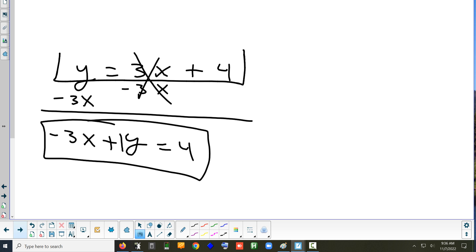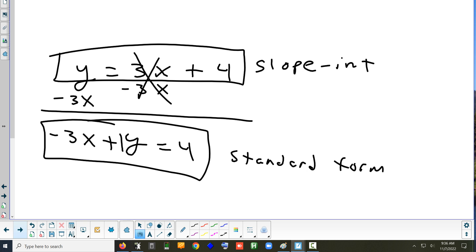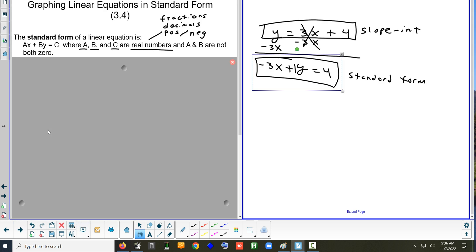Standard form is just taking slope-intercept and moving some things around — the x and the y are on the same side, and then the number is on the other side. So it looks like ax plus by equals c. The number in front of x is your a. In the example we just wrote, a is negative 3.